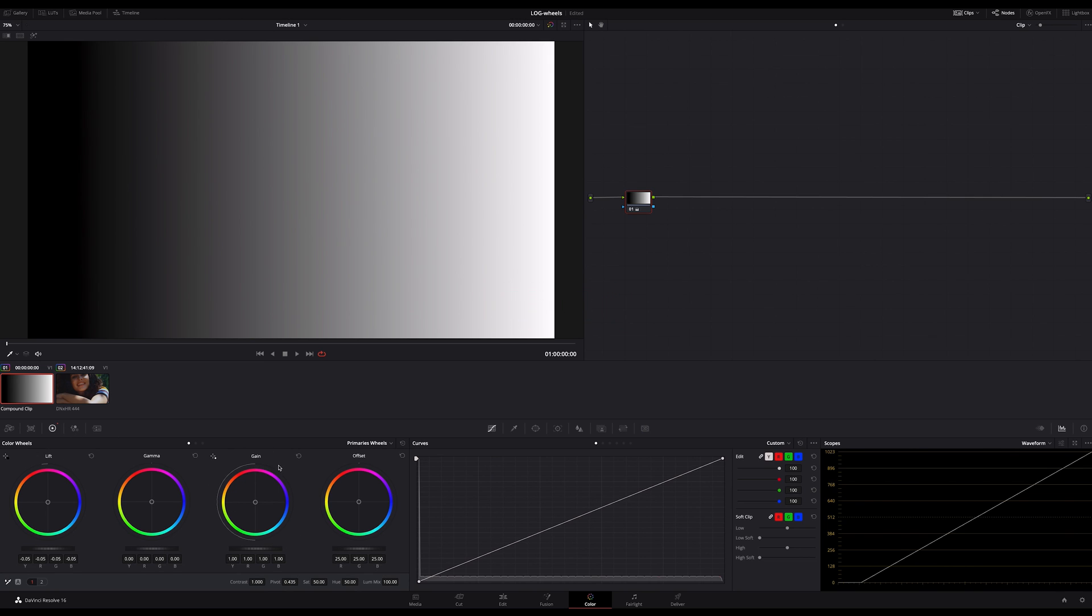That's what you should be aware of if you are using the primaries wheels. In the primaries we have lift, gamma and gain, representing the darker part of our image, the midtones and the lightest parts.